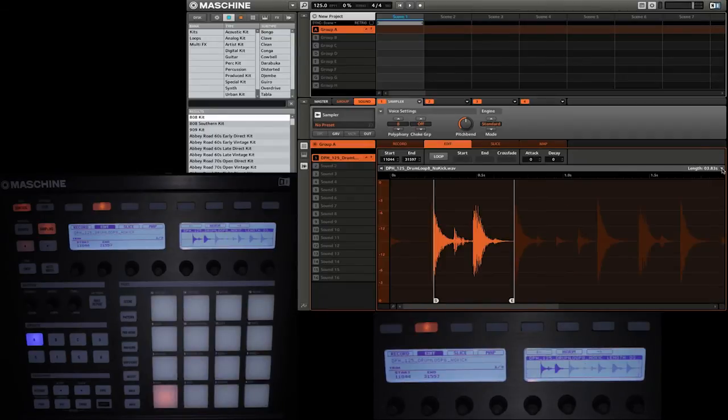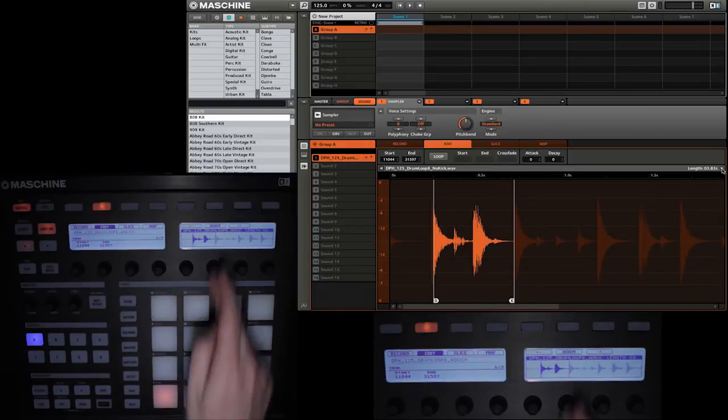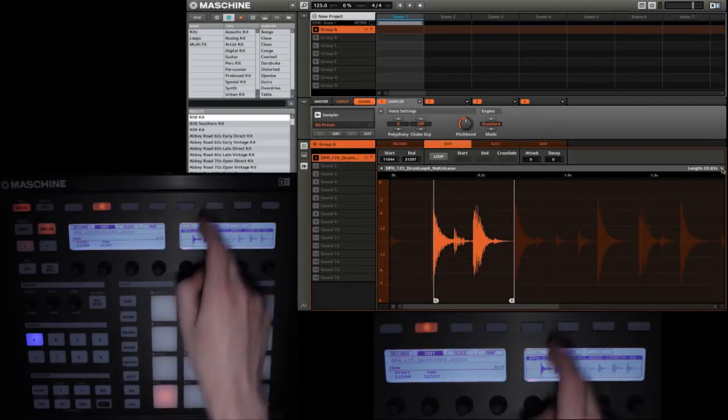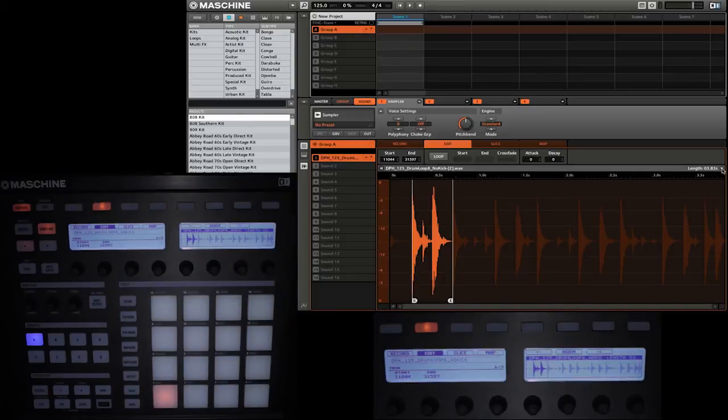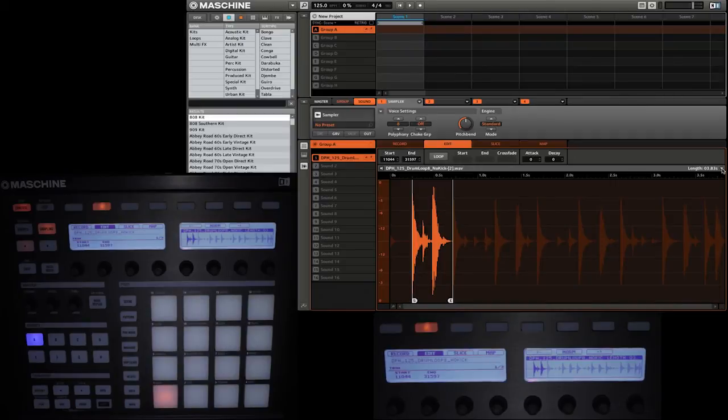The next option we have is normalize. So I'm going to select that. What that will do is it will increase the volume of the sample to the loudest possible value without distorting. So it's going to essentially normalize that section of the audio to be as loud as it can be.